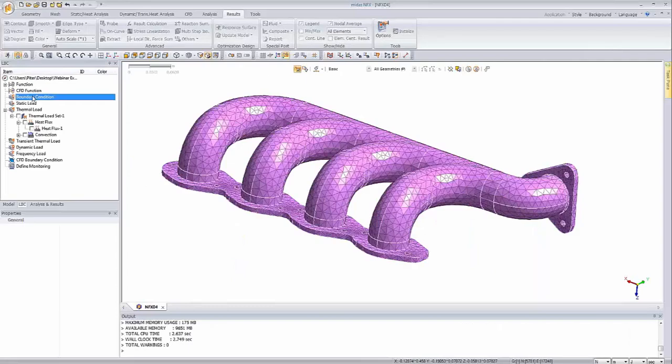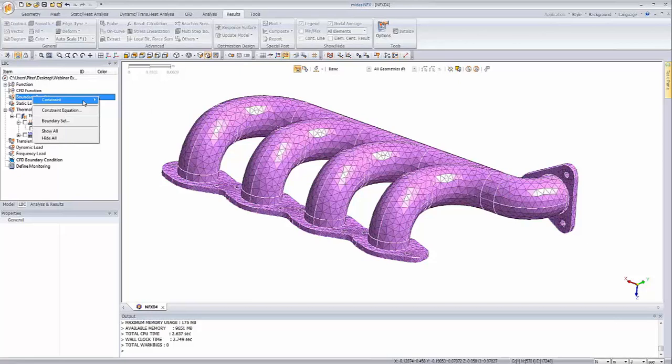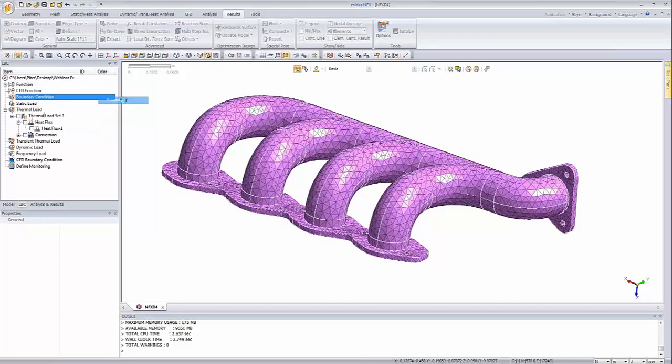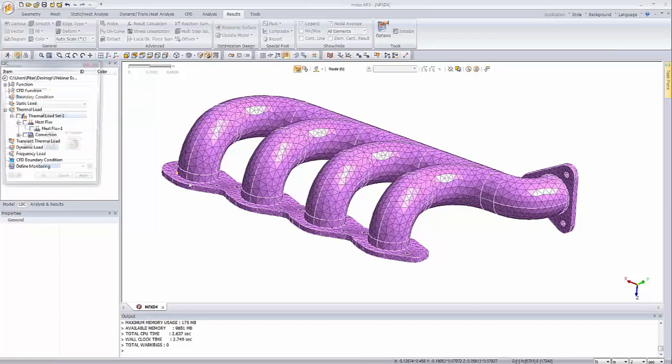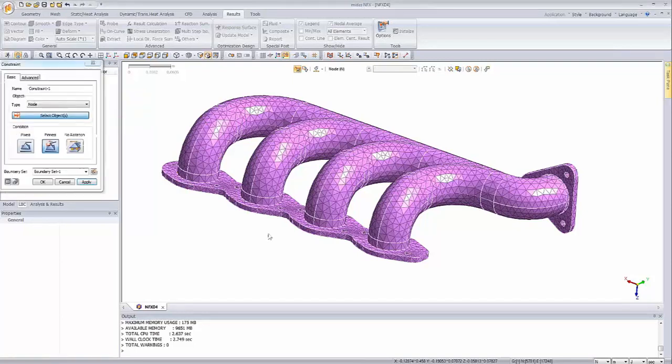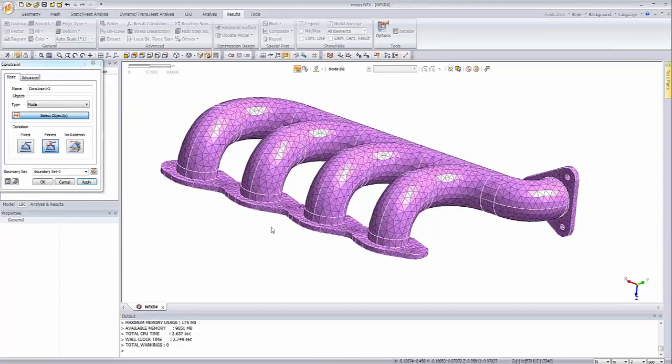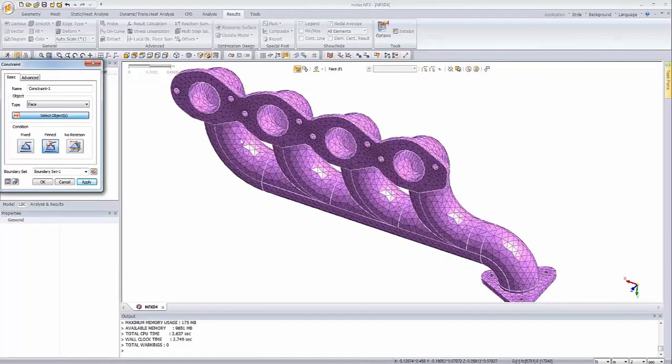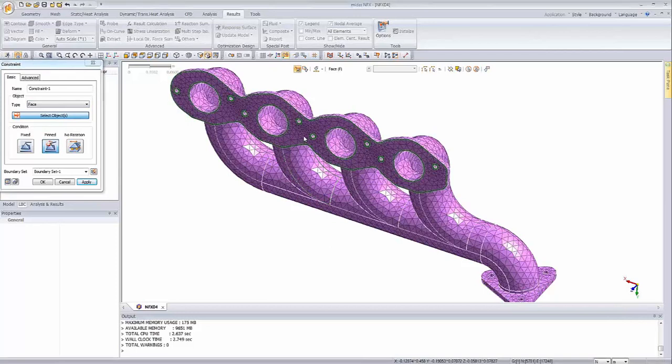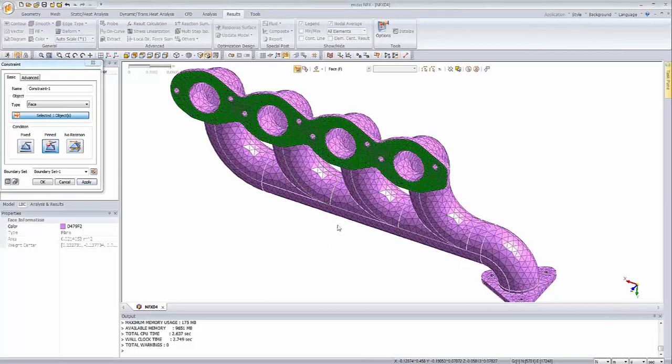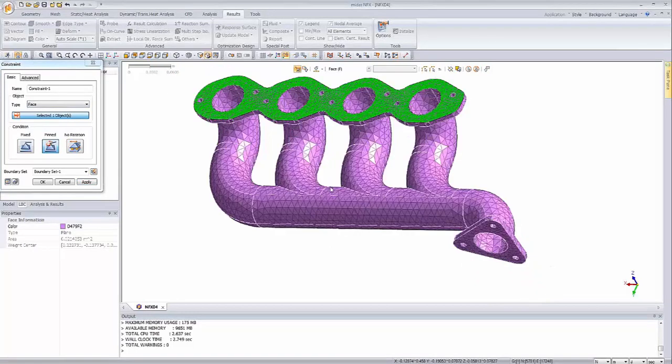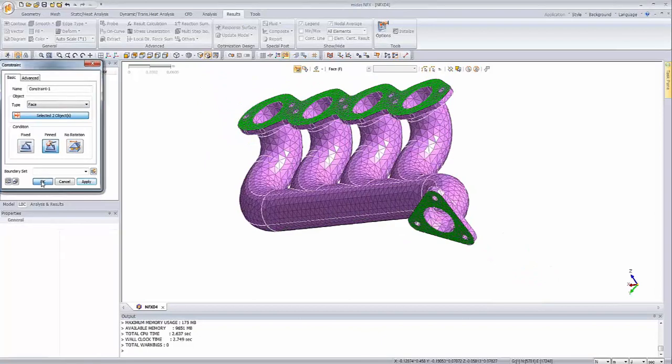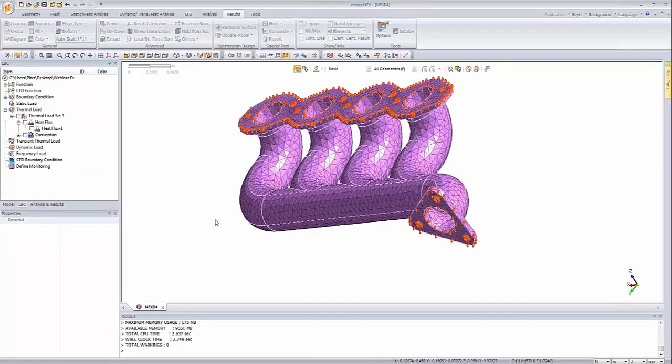Let's assign the constraints. I will use the geometry to specify the places where the constraints will be defined. We can assign, for example, on the faces. Let's simply select those two frontal faces and select the pinned option, and it's done.